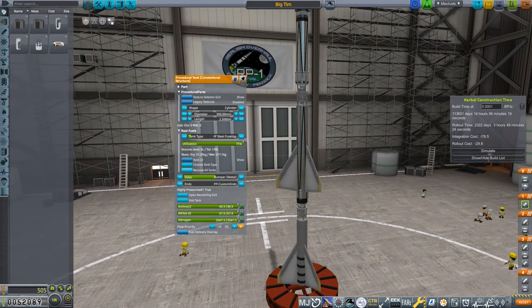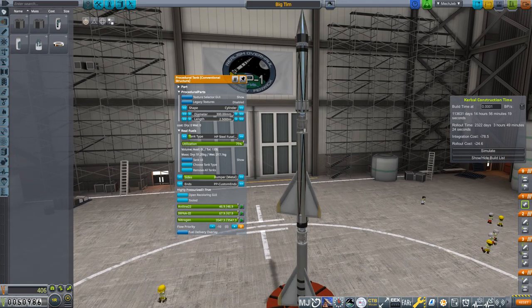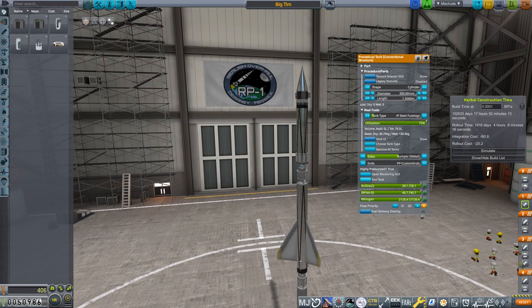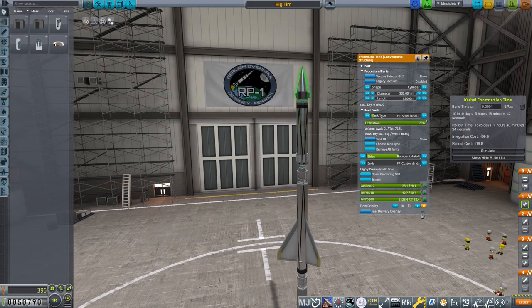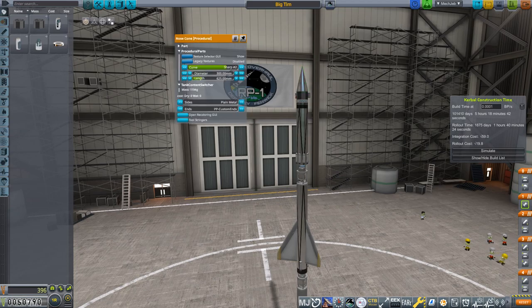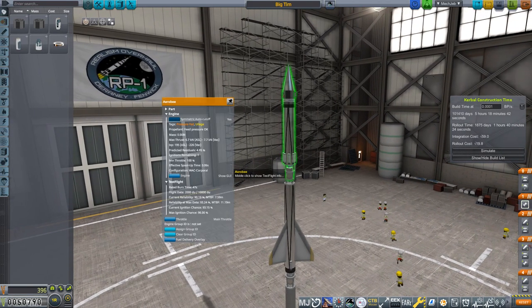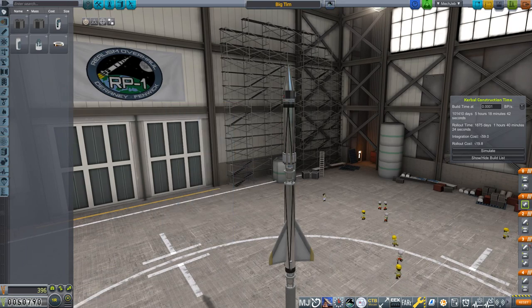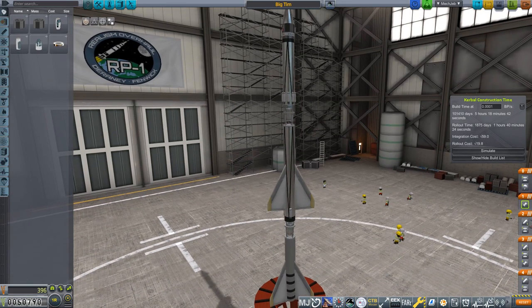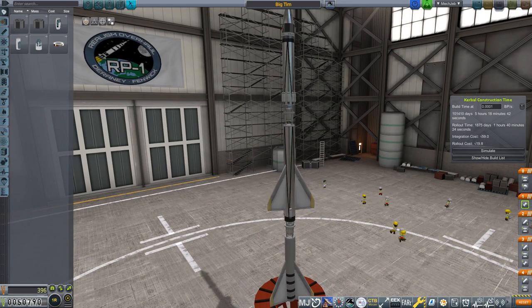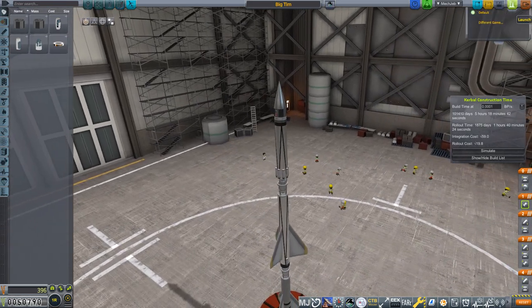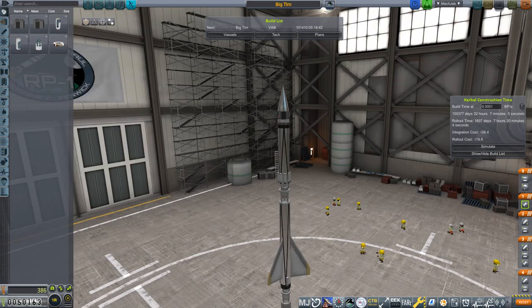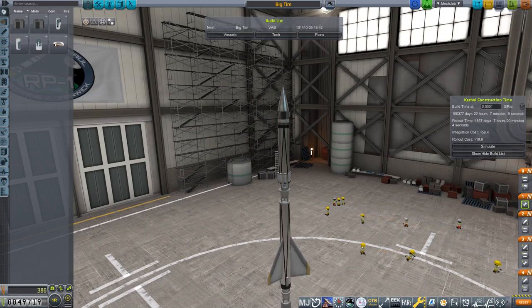I think we're pretty much good. So one last thing that we need to do is we need to make sure that we tool everything. Go ahead and tool and purchase that. Go ahead and tool and purchase that. Do we need to tool any of this? Probably this, right? No, I think that's it. I think it's just those tanks. And then we can go ahead and build one of these. Integration costs, it's pretty cheap. Rollout costs, pretty good. Launch.